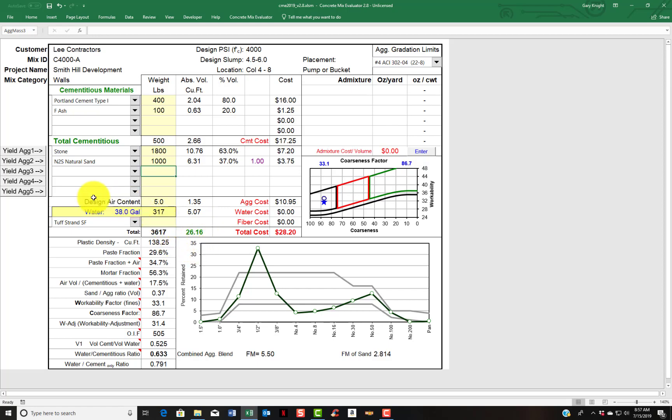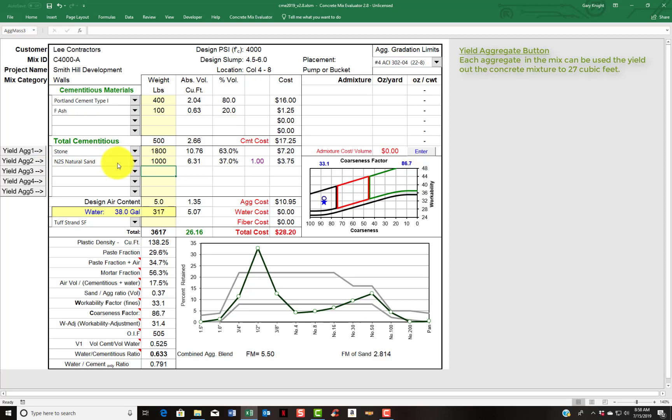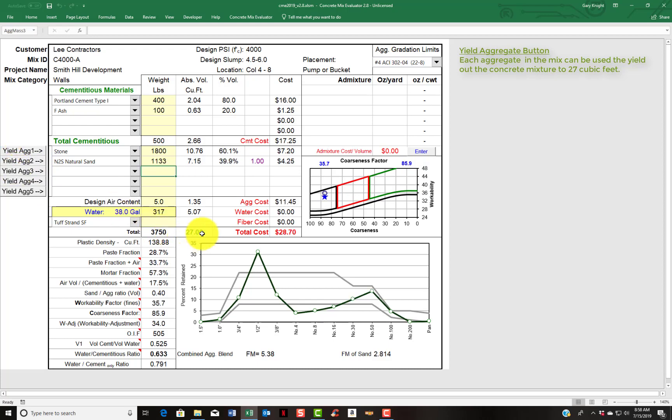Or if you notice the gray buttons on the left hand side, the yield aggregate buttons. So my sand is aggregate number 2. If I want to yield the mix using the sand to yield, I would just click on that yield button. And you'll see that it automatically provides 27 cubic feet.